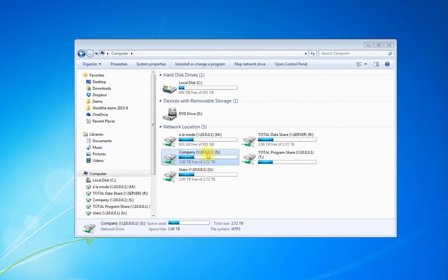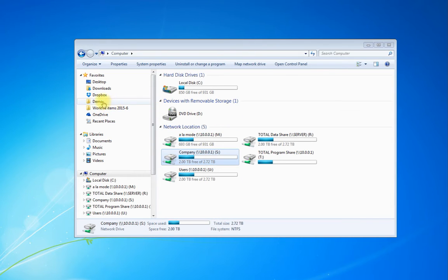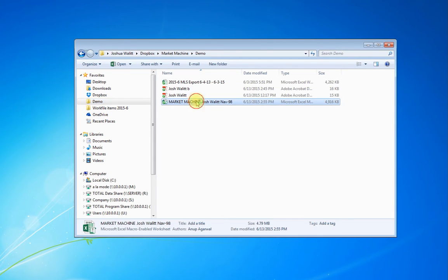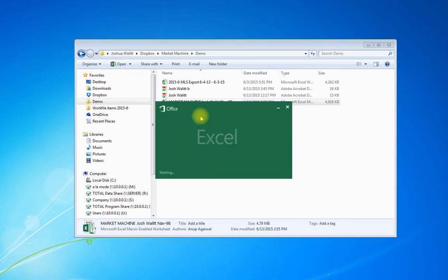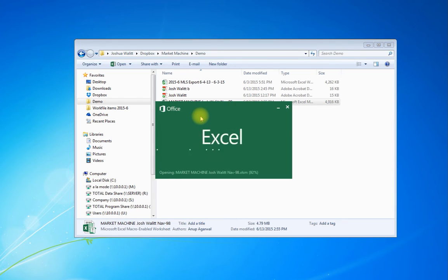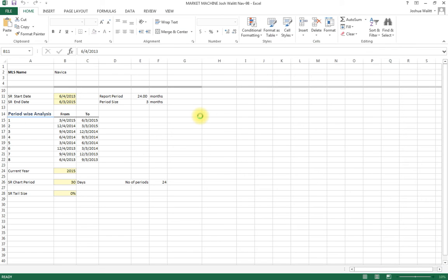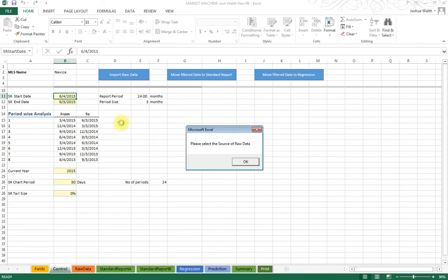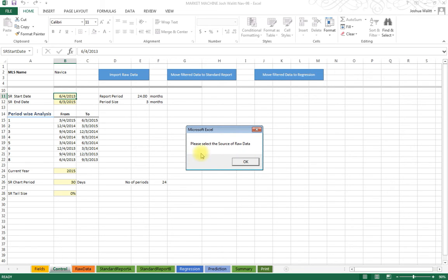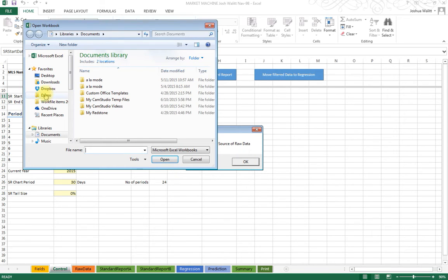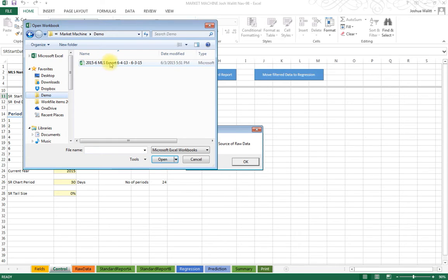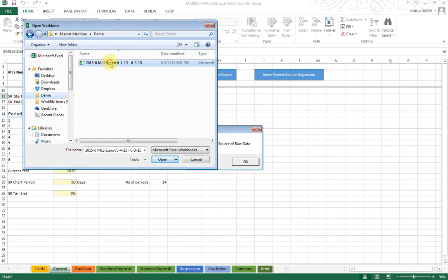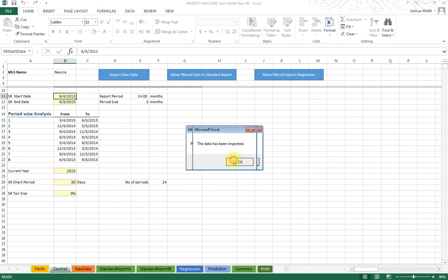So we're going to navigate to where I've saved my Market Machine copy on my machine, and we're going to double click to open it. Now I want to input a new set of raw data, so I'm going to navigate to where I saved that. This is the export from my MLS and it's been imported.